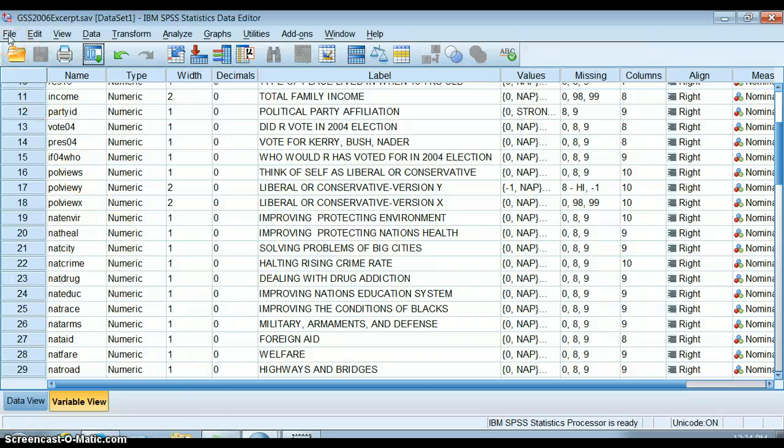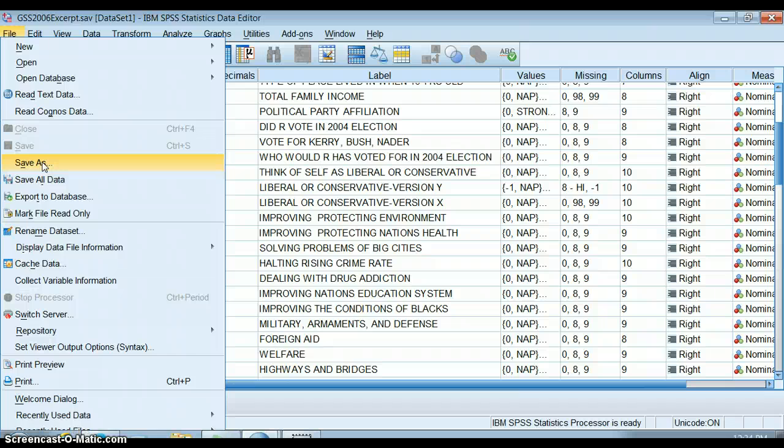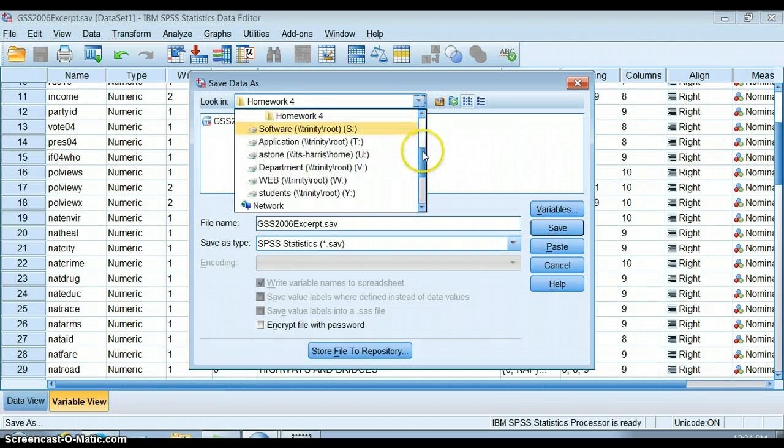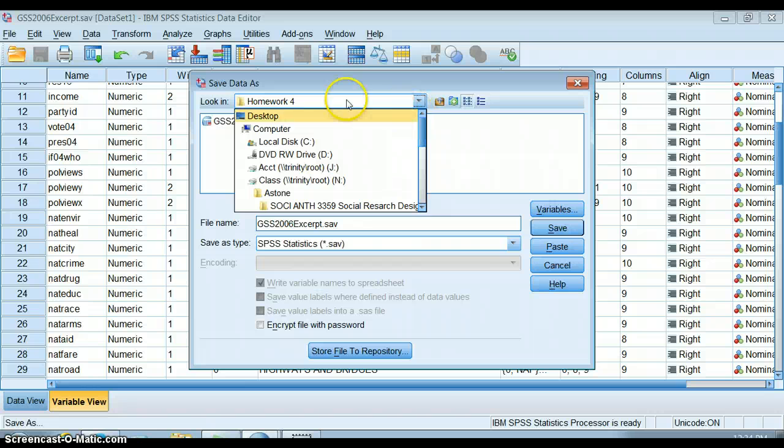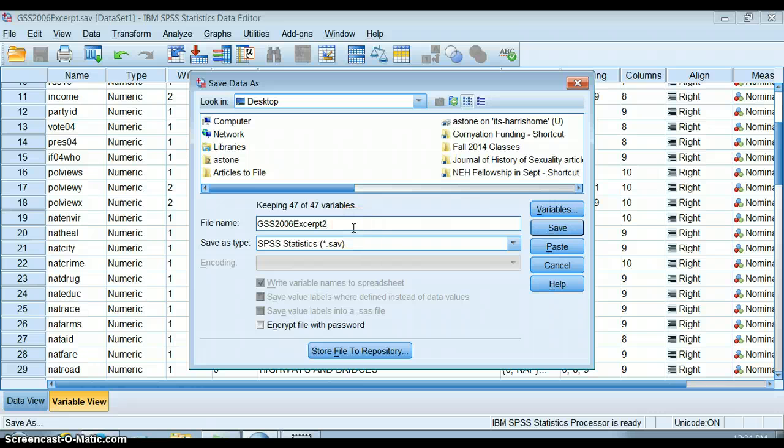You can go to File and click Save As and make a new version of this data set. I'm going to make it on my desktop, so I'm going to make GSS excerpt 2.